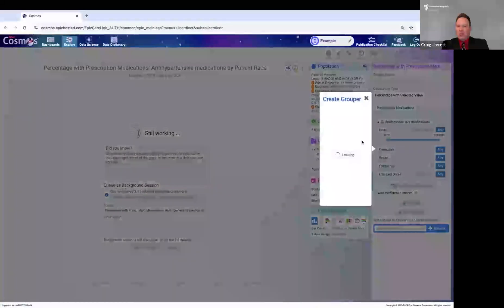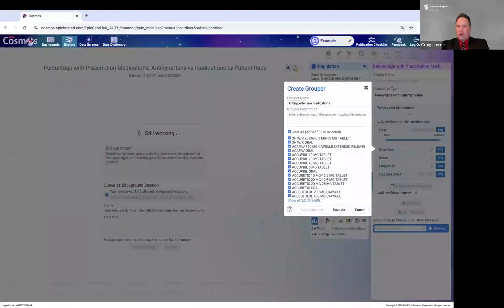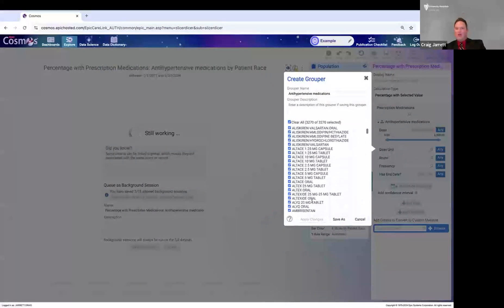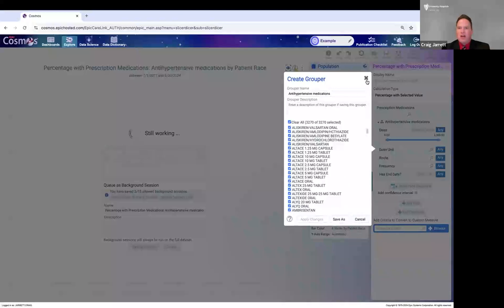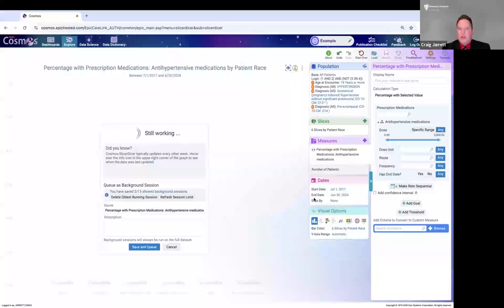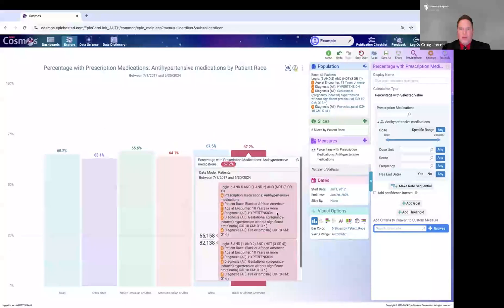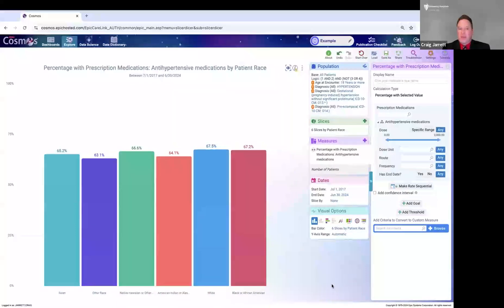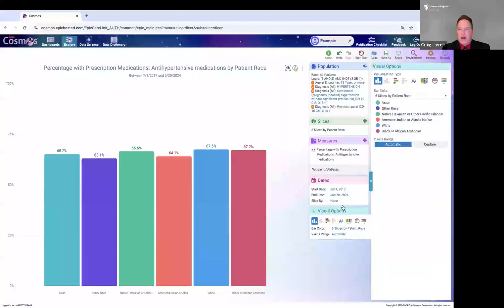These groupers are very accurate — they're used operationally and are no different than the groupers institutions use typically. This is going to give us now the percent of adults. Even though we saw last time that there was a clear difference in the diagnosis of hypertension, this looks more evened out — if you have a diagnosis of hypertension, the rate of being prescribed a medication for that appears more equal across groups. A lot of journals will want a specific range of zero to one hundred, and you can easily change that here.